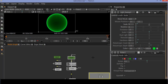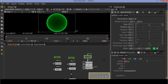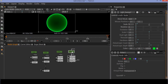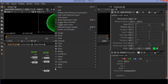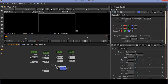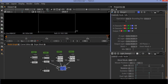Now create two or three copies of the last three nodes. Create a merge node and attach the three nodes to the merge node sequentially: A, A1, A2. Change the merge node operation to plus. Connect the merge node to the viewer.